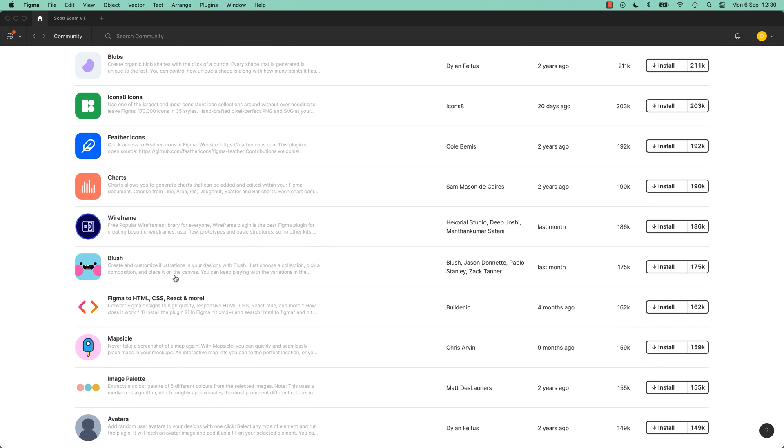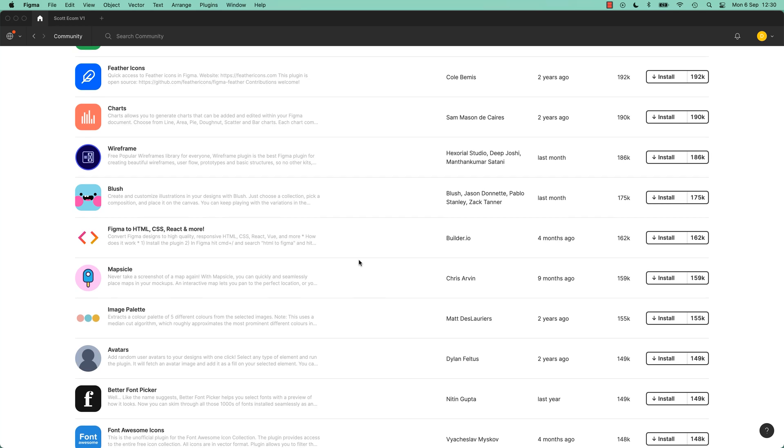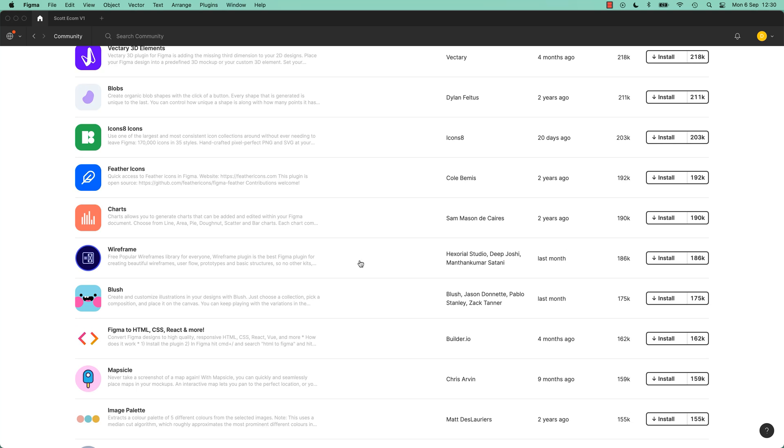There's just so much in here that can get you so far and kind of enable you to be fast and efficient and visually really compelling. So have a look through all the different plugins.